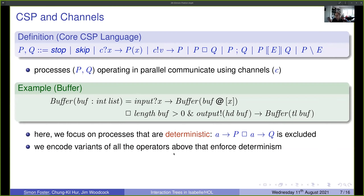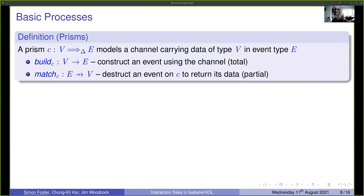We encode variants of all CSP operators that enforce determinism. Channels are modelled using prisms — a well-known concept from functional programming giving an abstract way to characterize constructors of an algebraic data type. A prism C from V to E, characterised by a build function (building an event over a channel) and a partial match function (destructing an event from a particular channel).